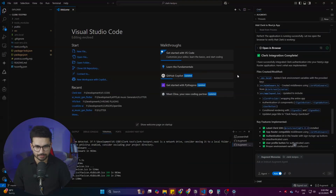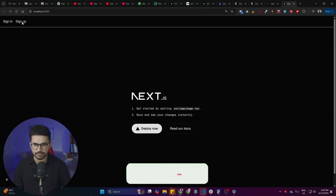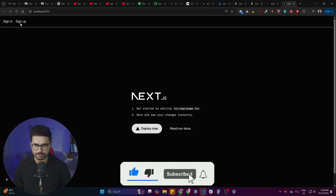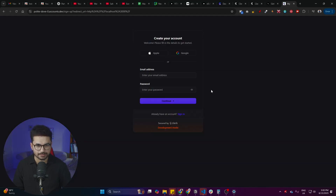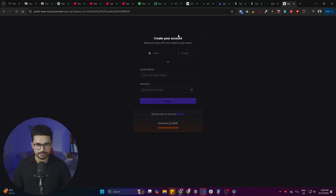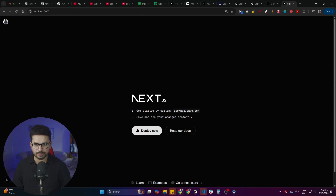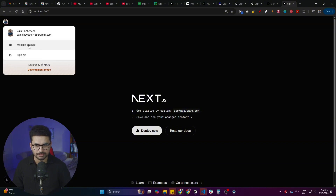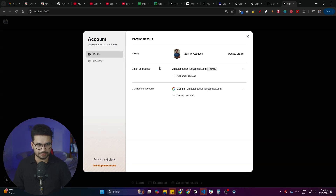Within just a couple of minutes, the integration is complete. The app is now running on localhost. You can see the default Next.js page with Sign In and Sign Up buttons at the top. Clicking Sign Up opens the Clerk sign-up page, which you can fully customize. Both Google and Apple login are integrated. After logging in with Google, the profile appears in the top-left with a 'Manage Account' button — a complete authentication system integrated in literally two minutes.